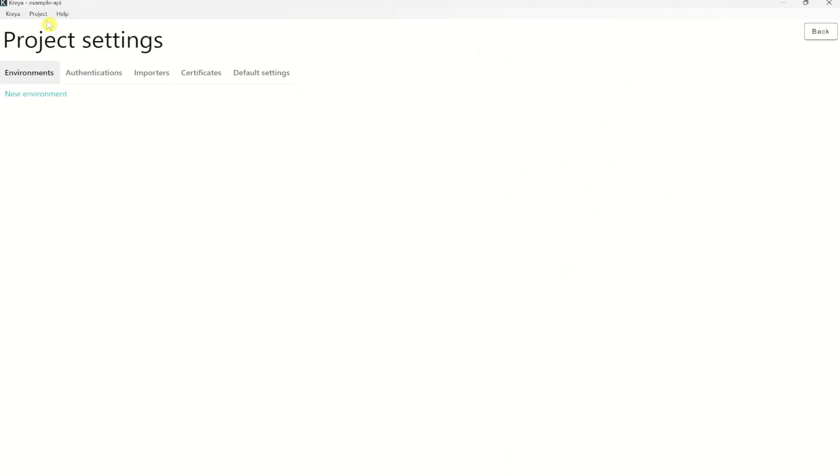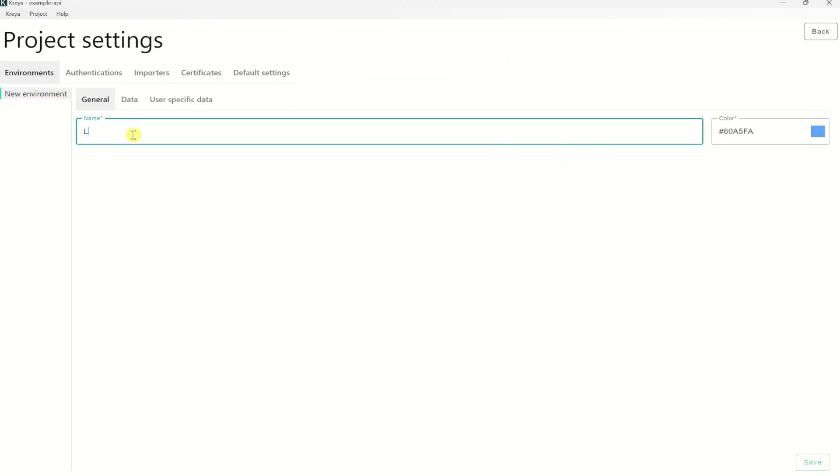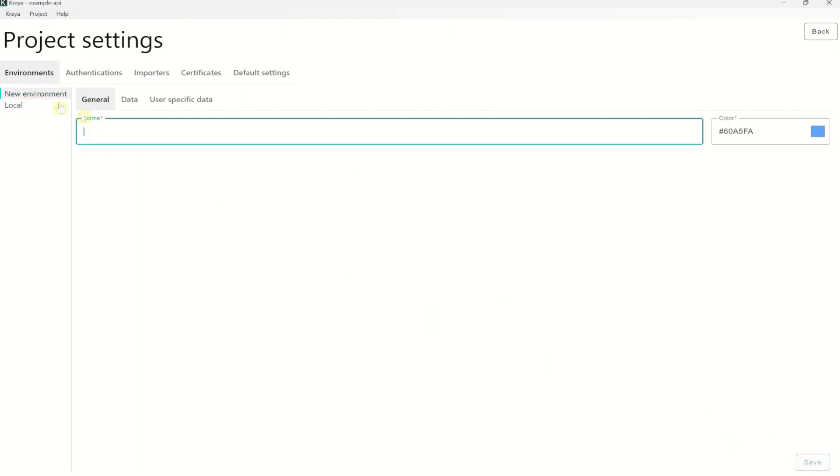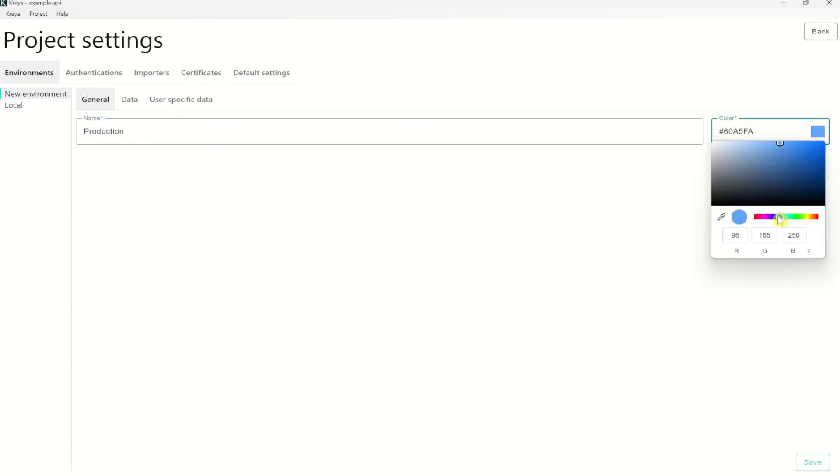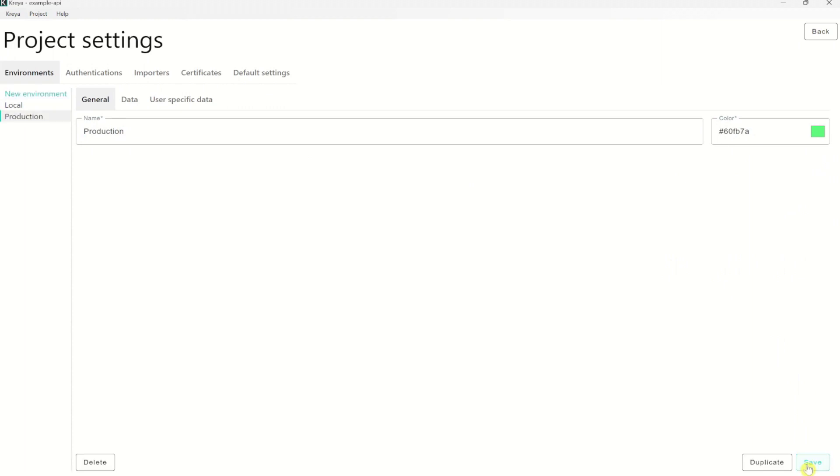Let's create once the local environment. Click save and create a production environment. Maybe take a different color and save. You could also first create just one environment, enter all the data and then duplicate that environment that you only have to change a few things and not everything. But for demonstration purposes, I will create them raw.